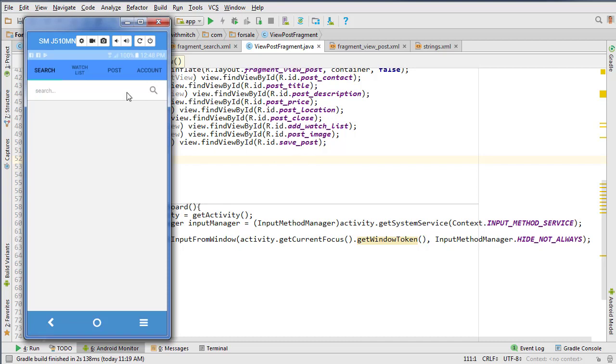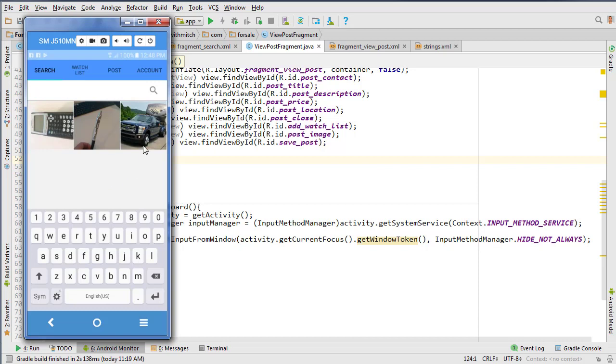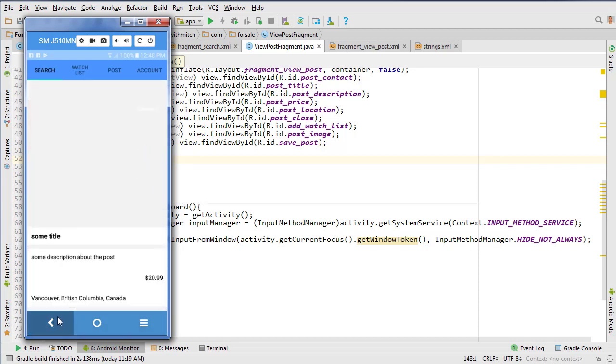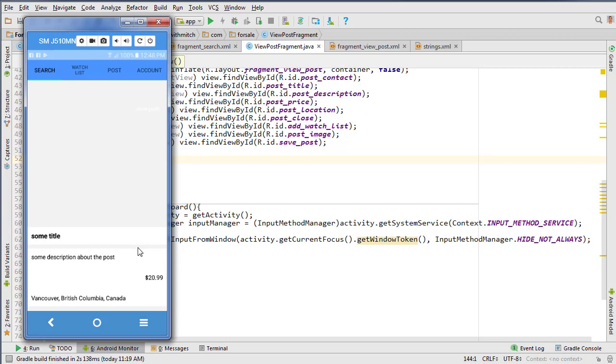Alright, so we're at the point now where in the application we can search for posts. We can click on them and a new fragment will open up, but the data isn't in there yet. So that's what we're going to work on in this one - actually retrieving that data.